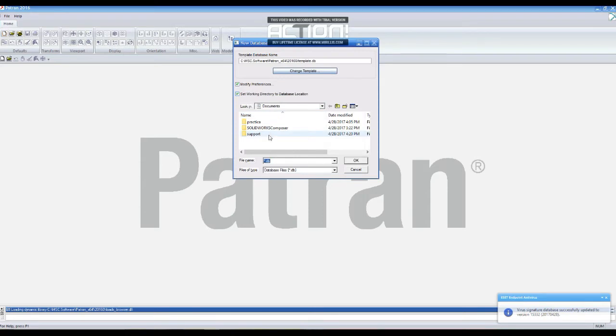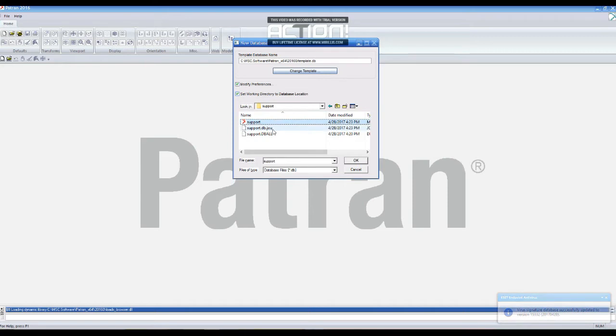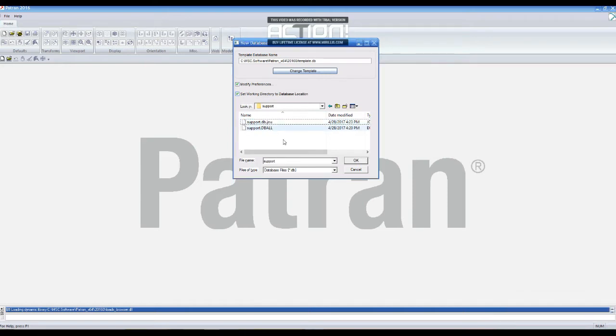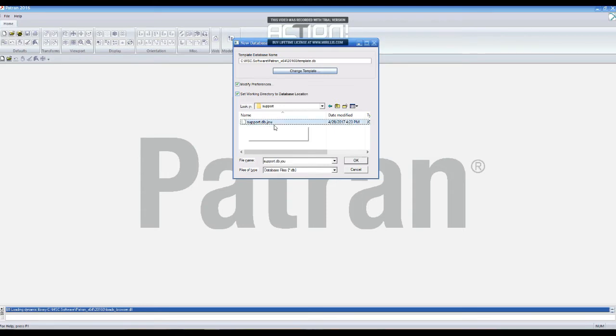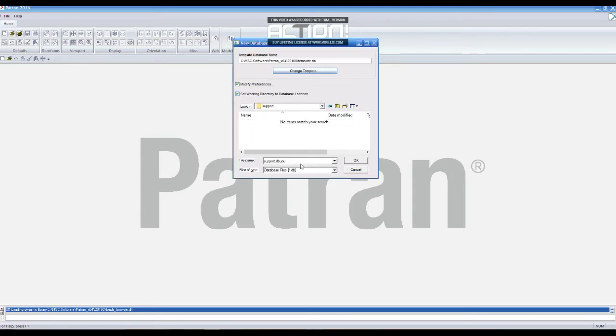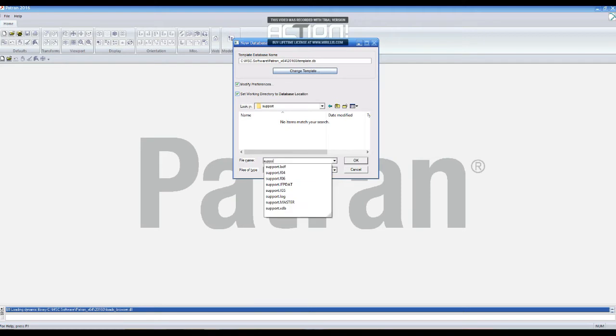Now, we create a new file in Patran and we have to import this part. We are going to name it support and we are going to erase the past files that are in the carpet.